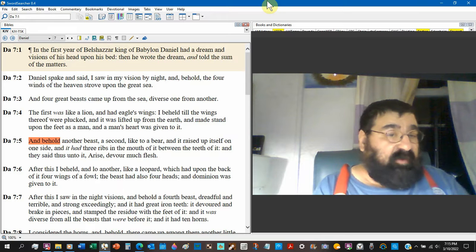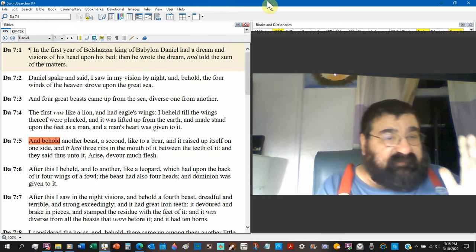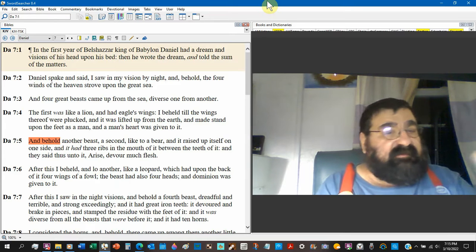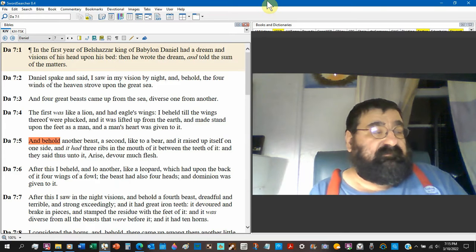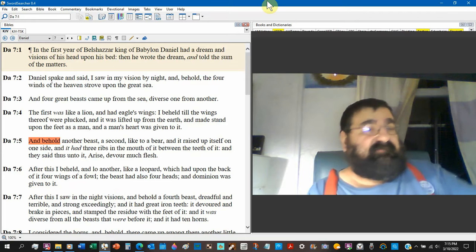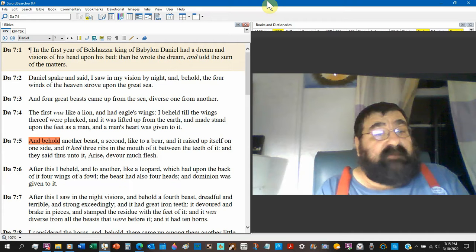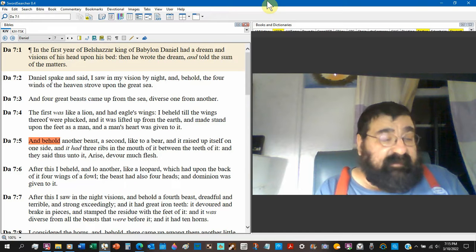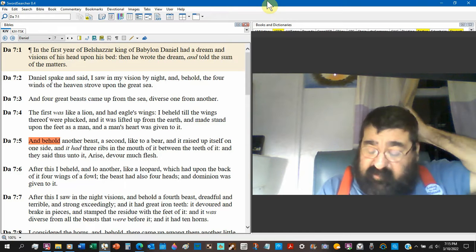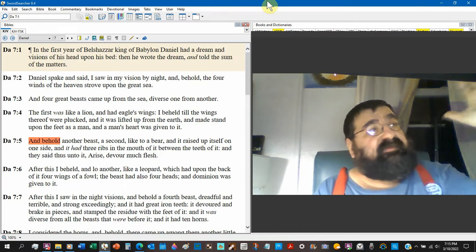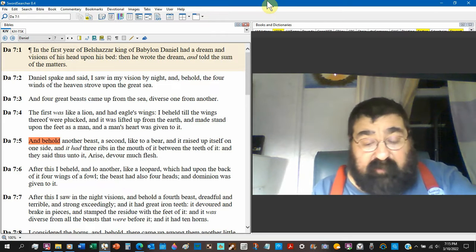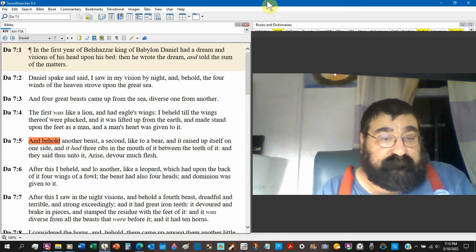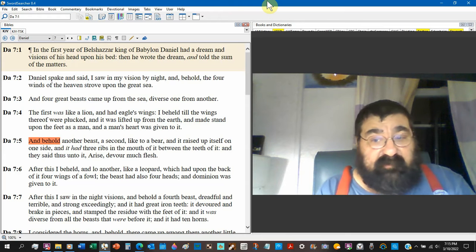And behold another beast. And to this beast it says, arise, devour much flesh. And after him I beheld another. America's going to conquer Russia. No, it didn't say that. It didn't say Russia conquered England. Even the Antichrist when he comes in. That first horse. When he comes in with a bow. But he has no arrows. And we'll see later on, Lord willing. He comes in with peace. You can conquer with peace.